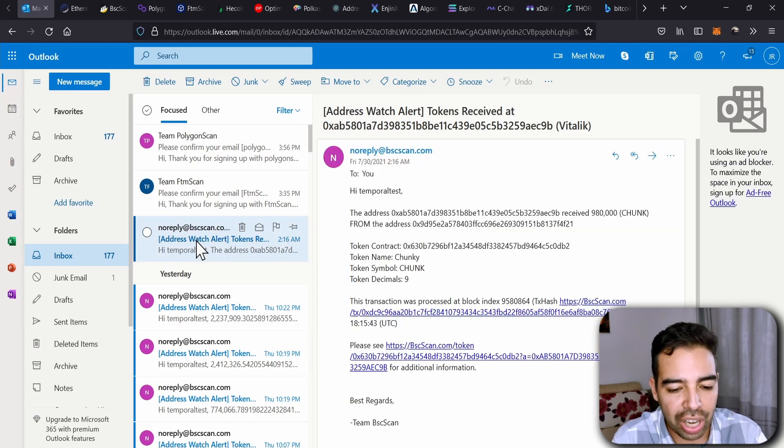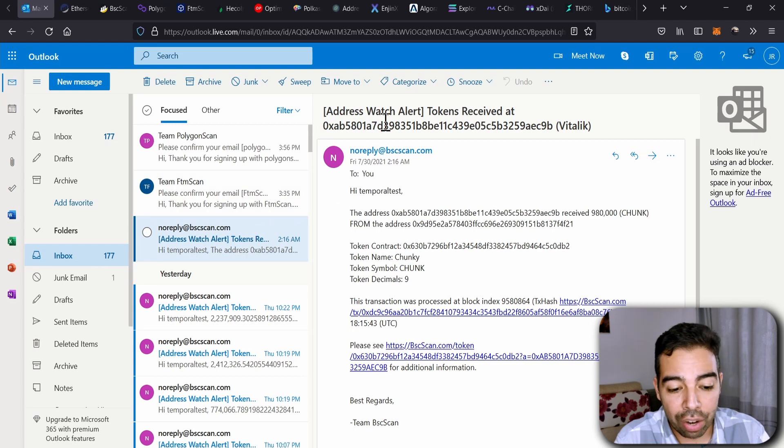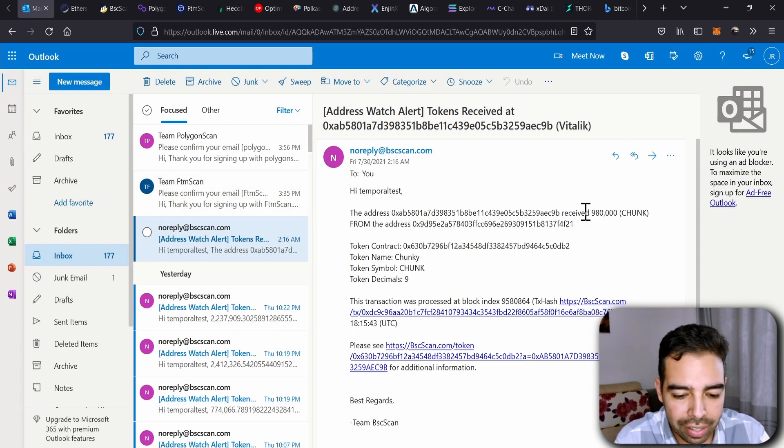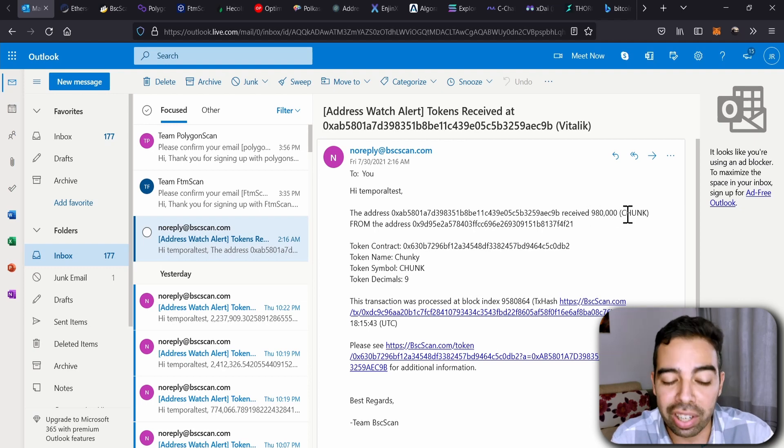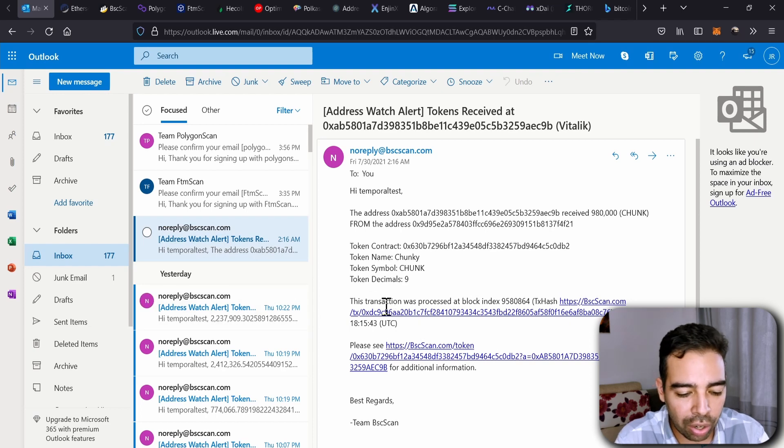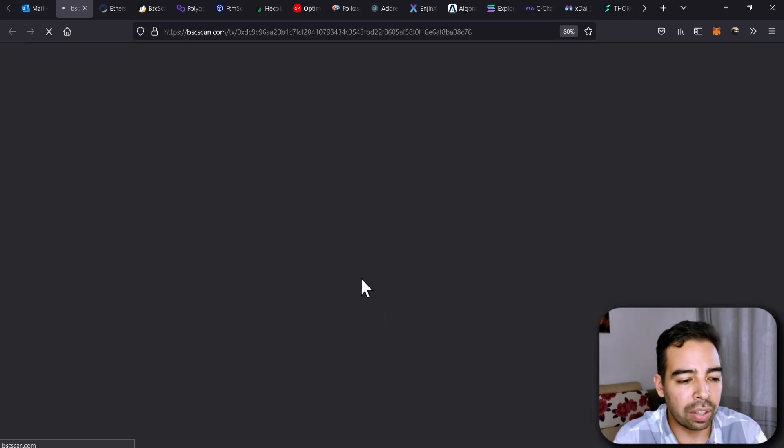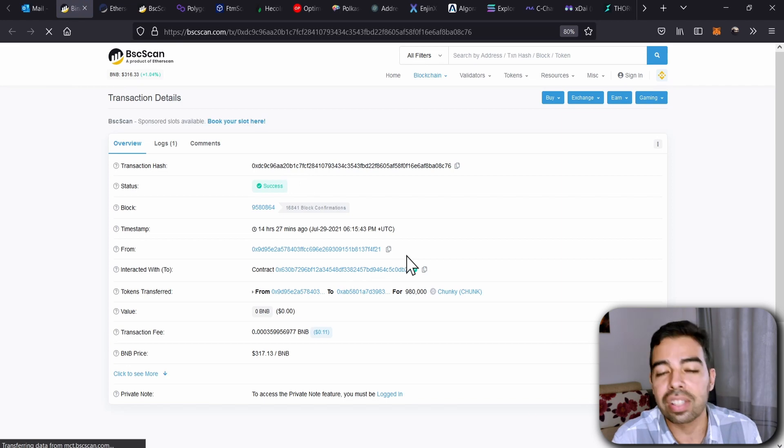But we can check a random transaction, for instance, here on Binance Smart Chain Scan. I received the notification. It tells me that this address received almost one million CHUNK, and it gives you all the description and all the details.